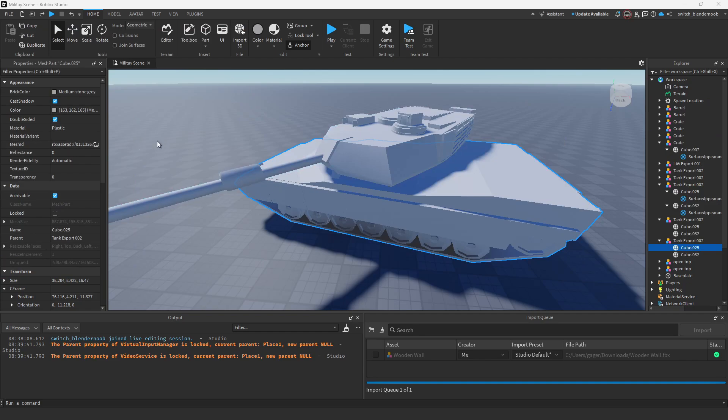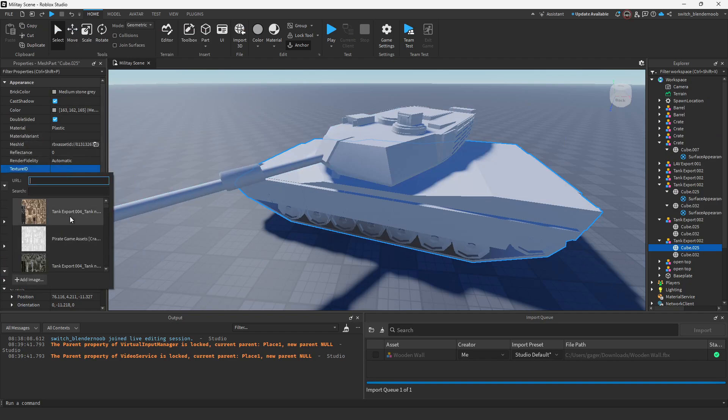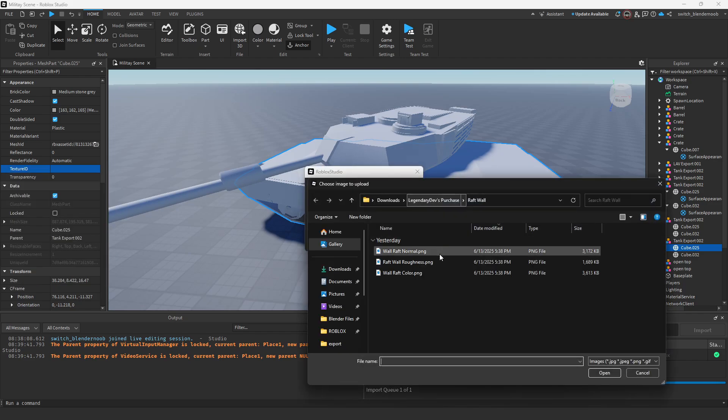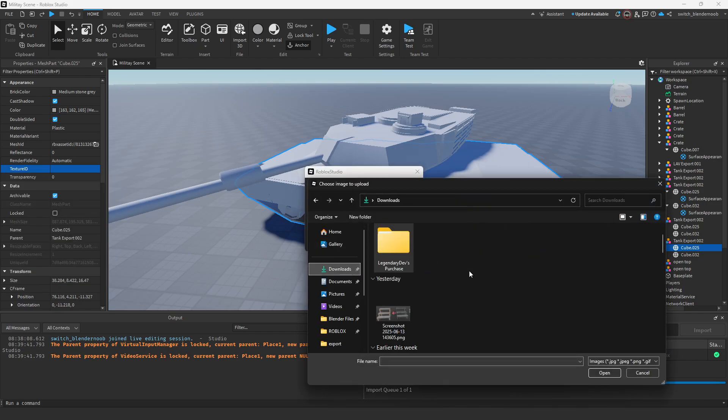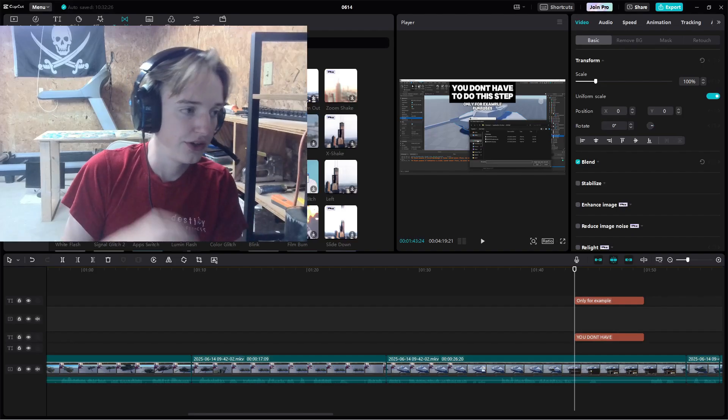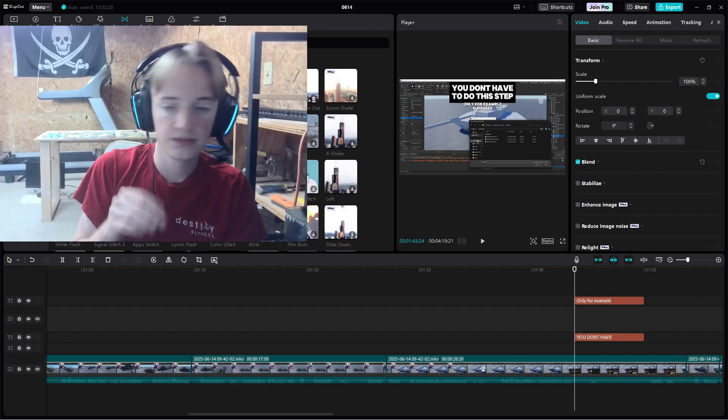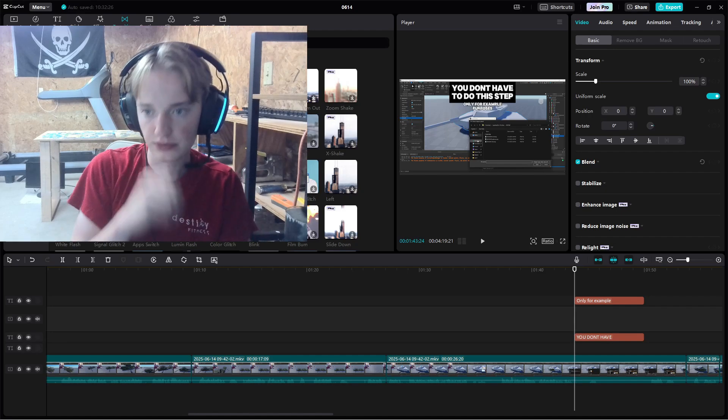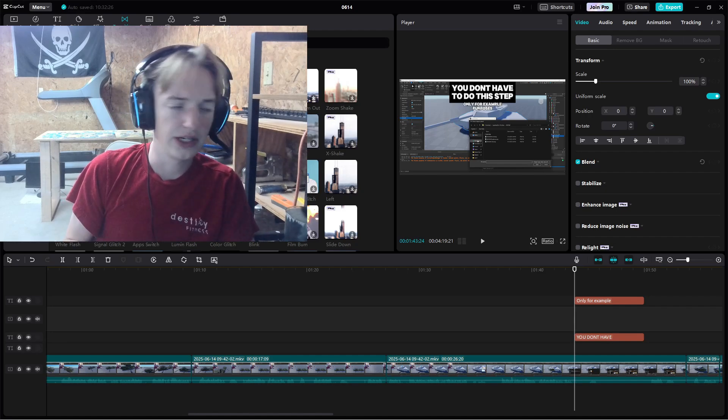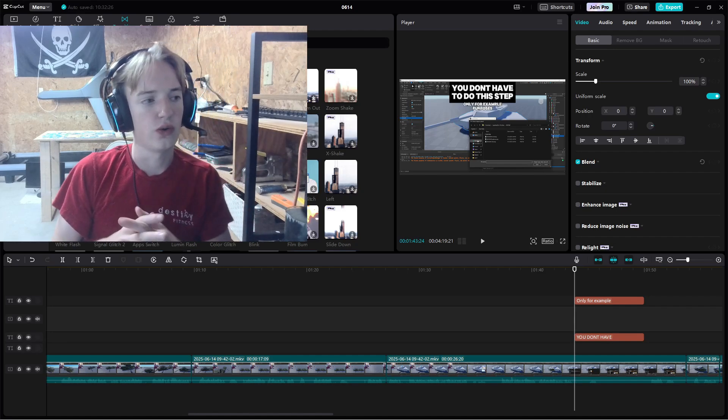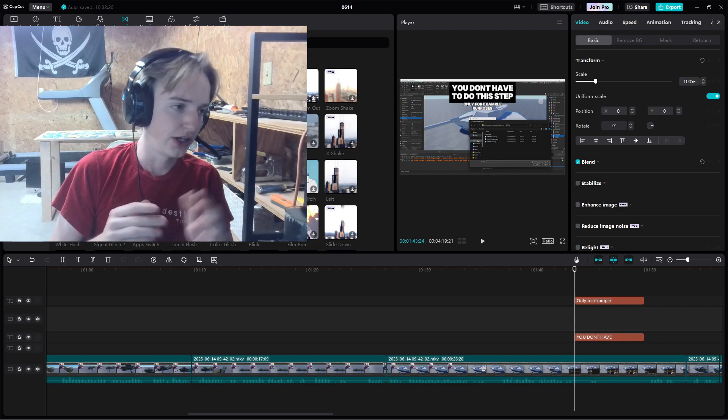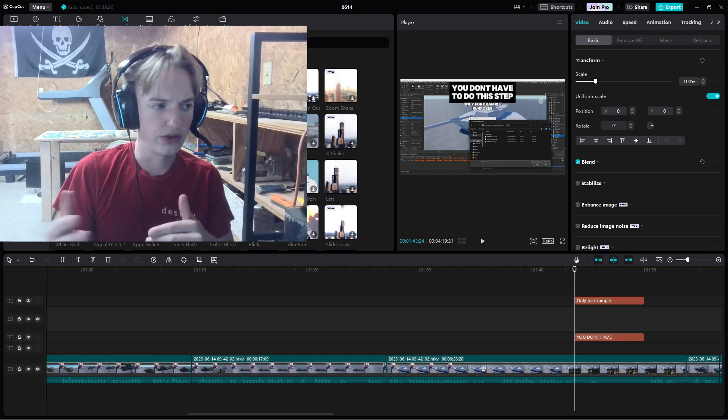Basically, you have a texture ID where you'd apply your tank texture. Let me see if I can find it. You actually don't have to do this stuff right here, I'm just doing it to show the before and after.